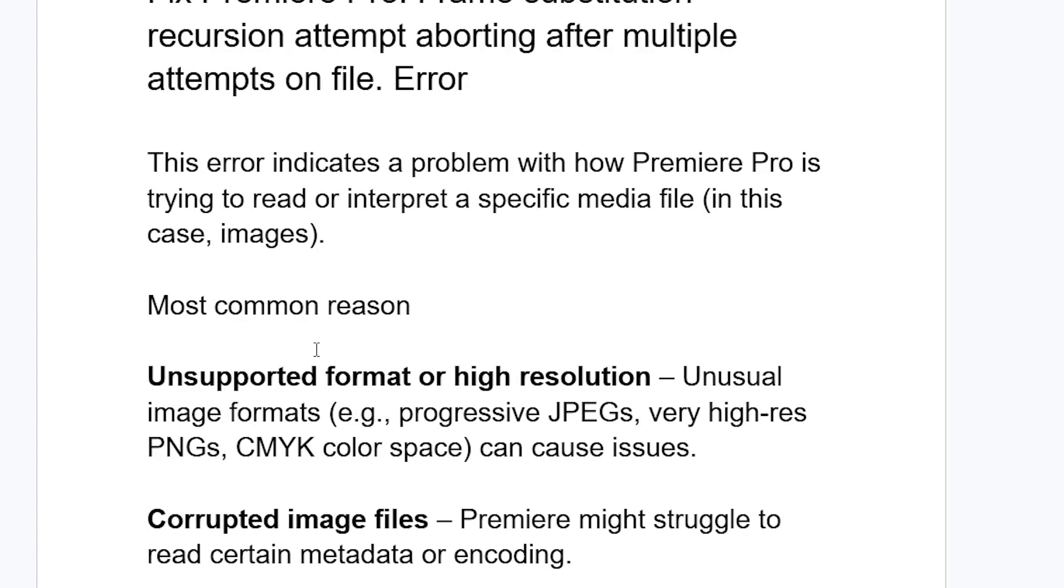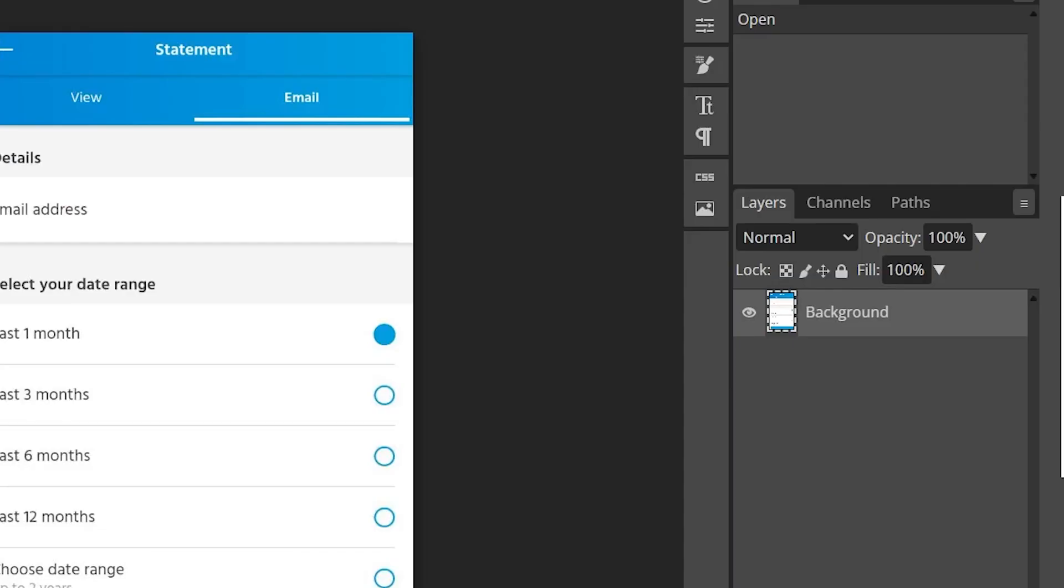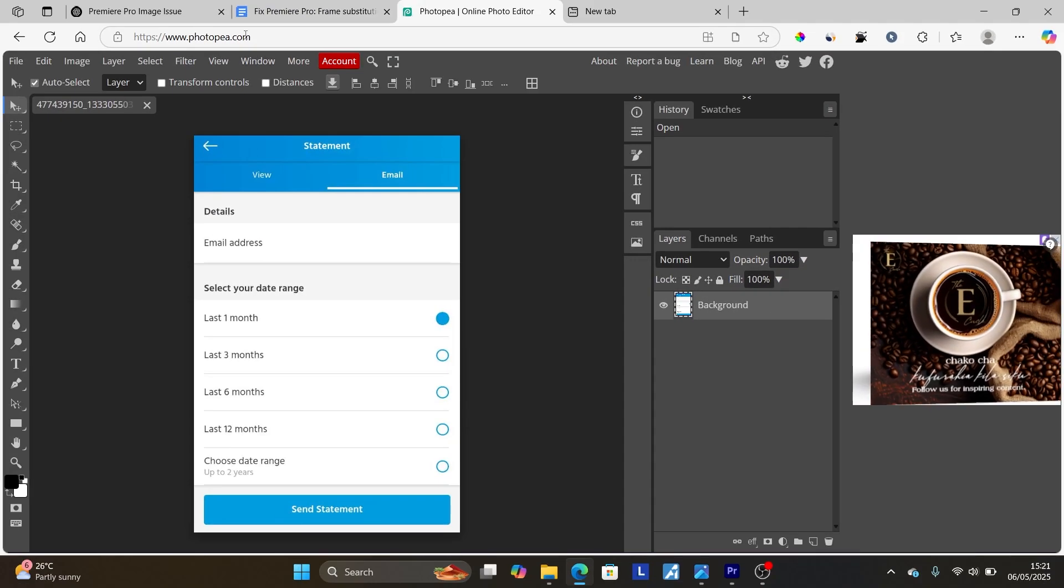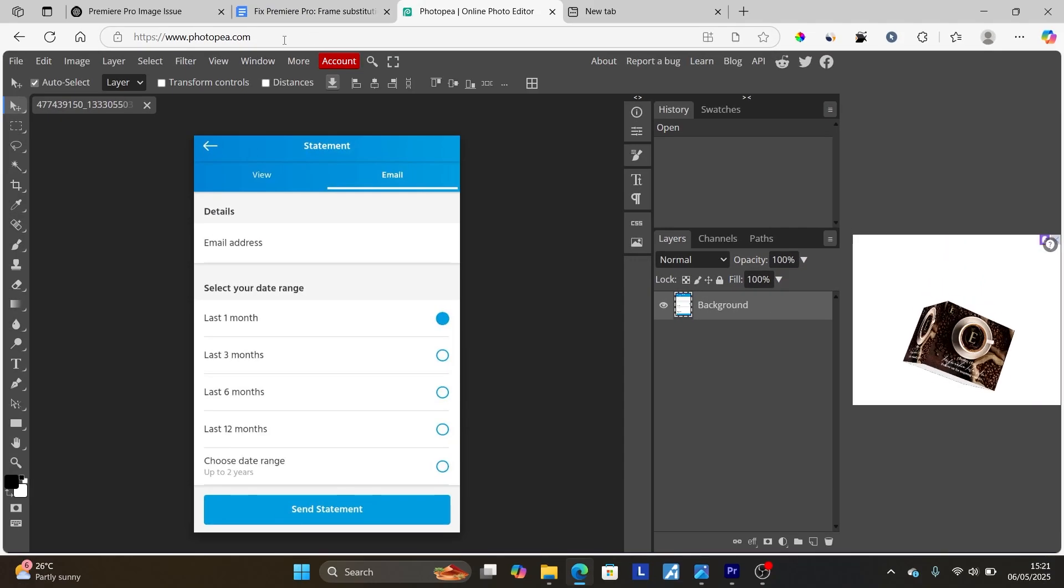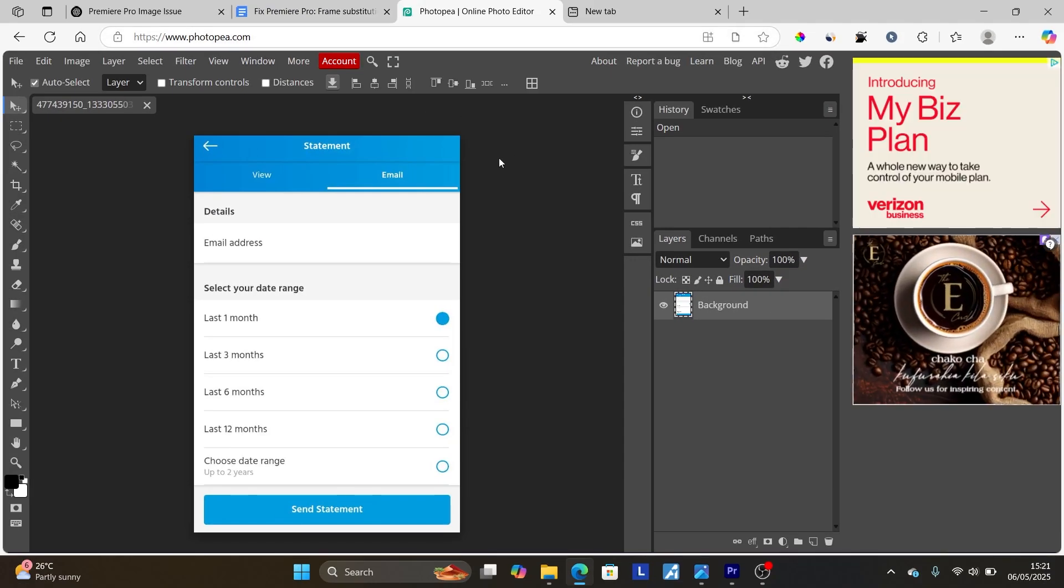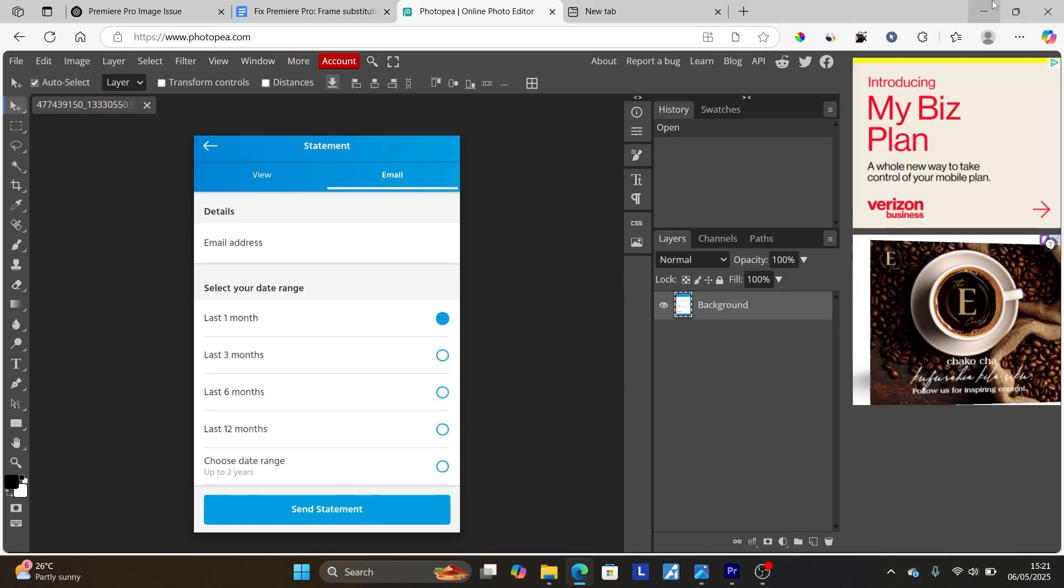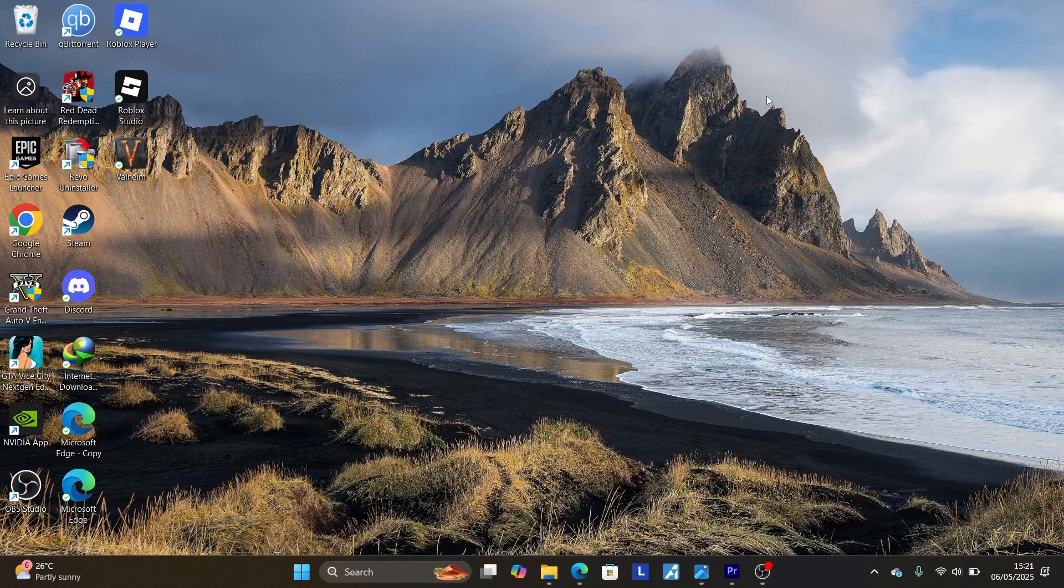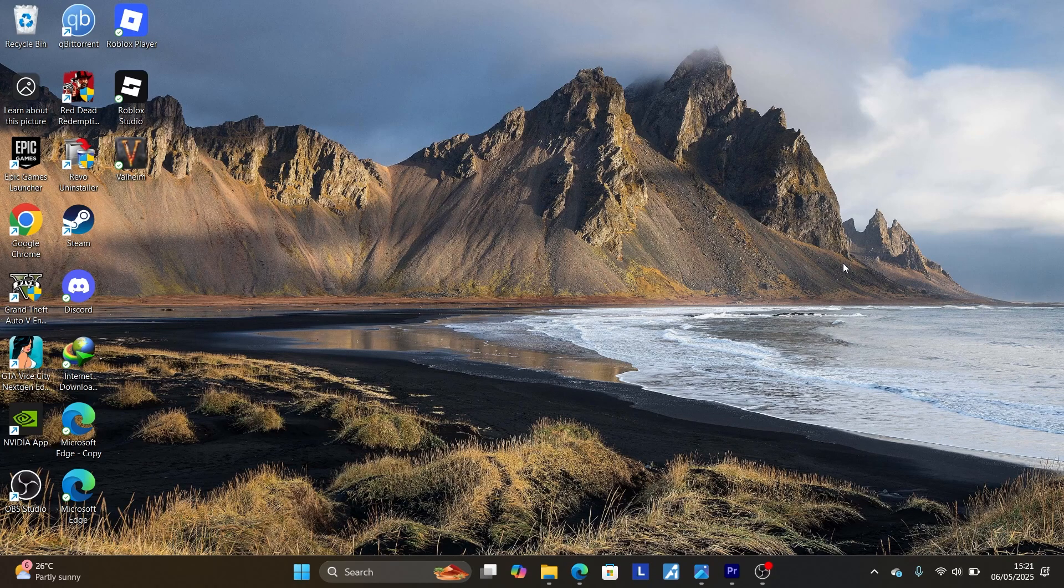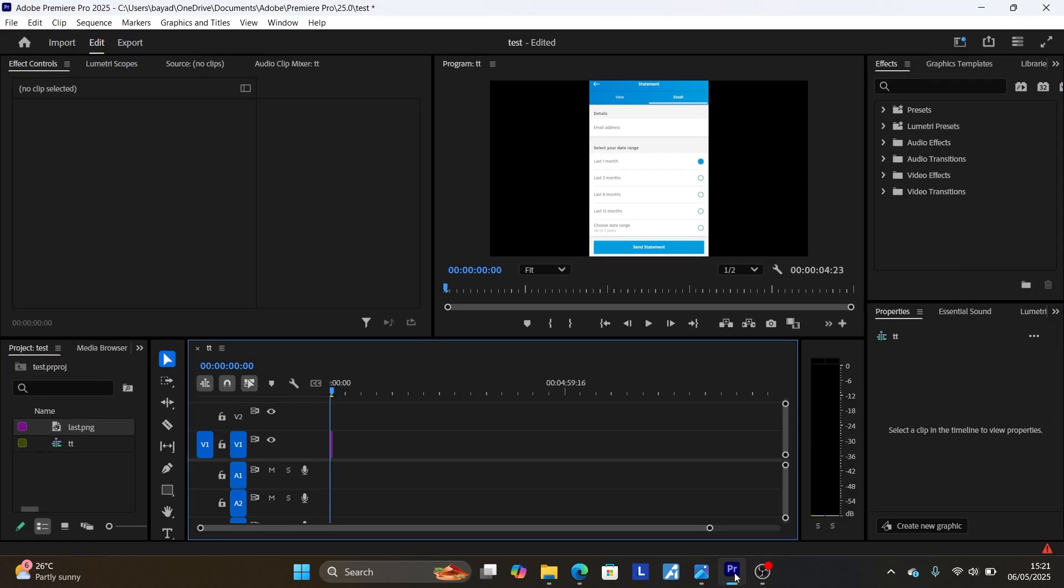Move the images from the OneDrive folder and import them again and check if the issue has been resolved. But the most common reason is unsupported format or high resolution—just change the format using maybe Photopea for images, or if you're trying to change it for video, change the format for video and try to import it again.